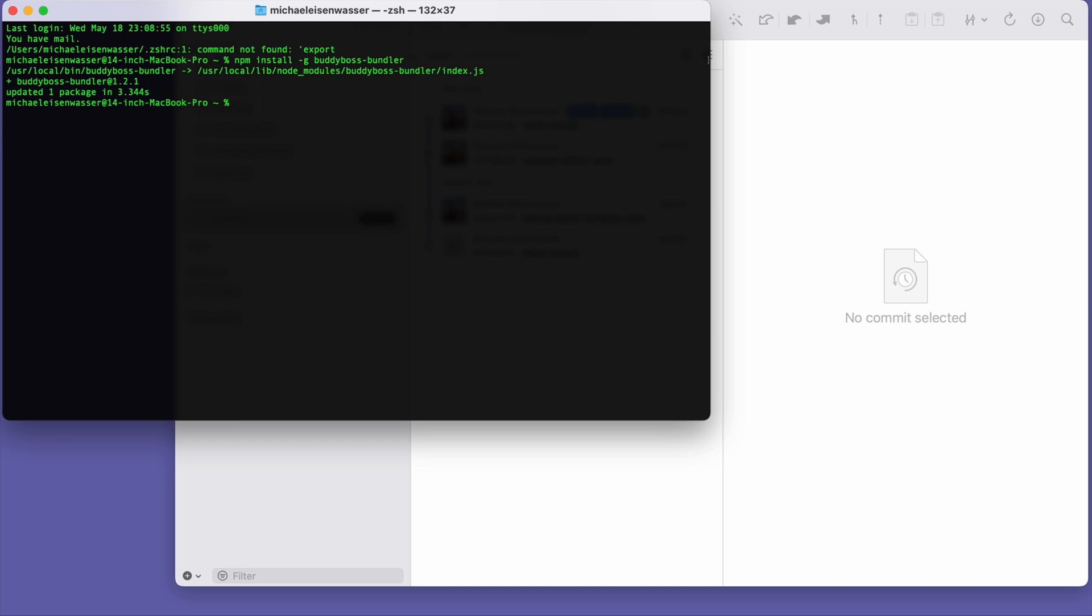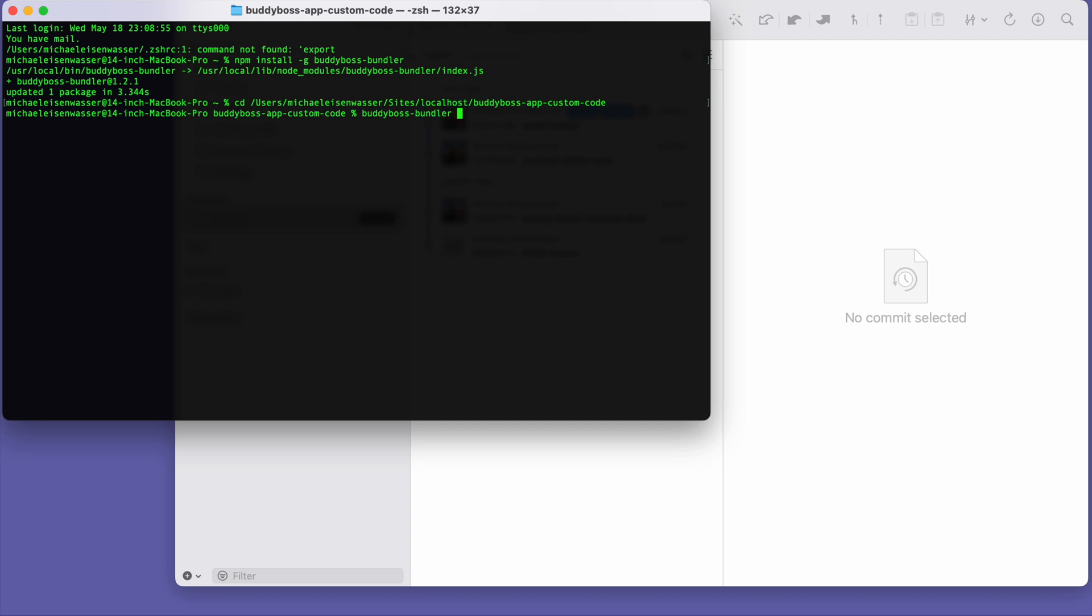And now I will cd into the directory in my computer that contains the repo. And then I'll type buddyboss-bundler upgrade.